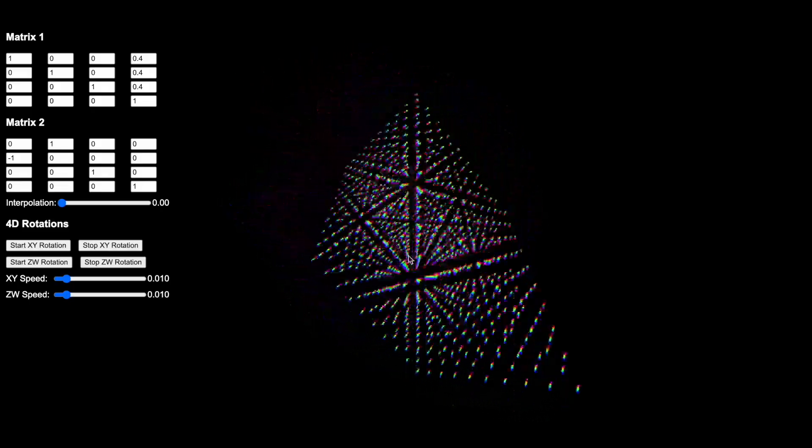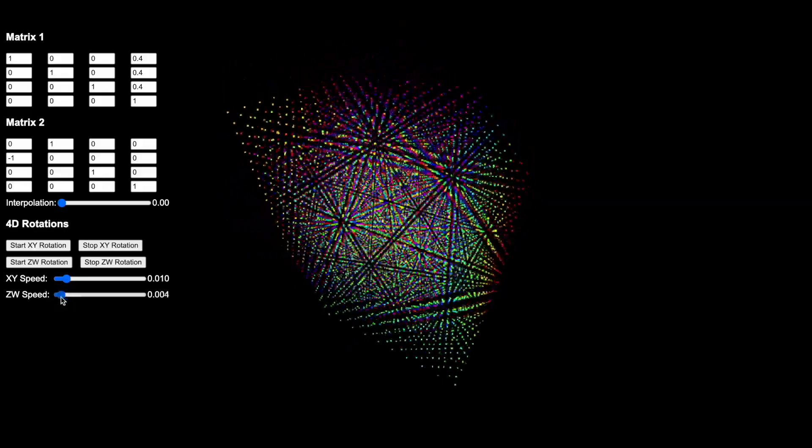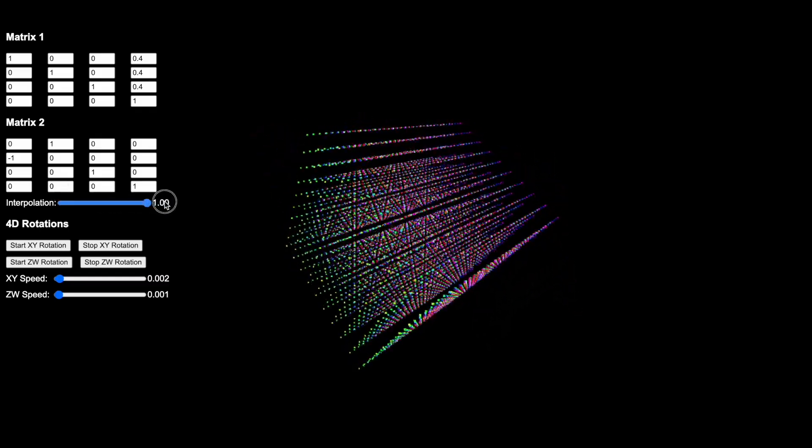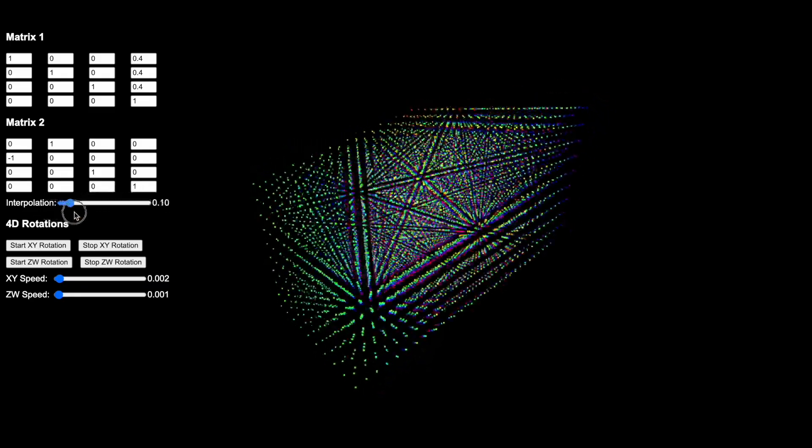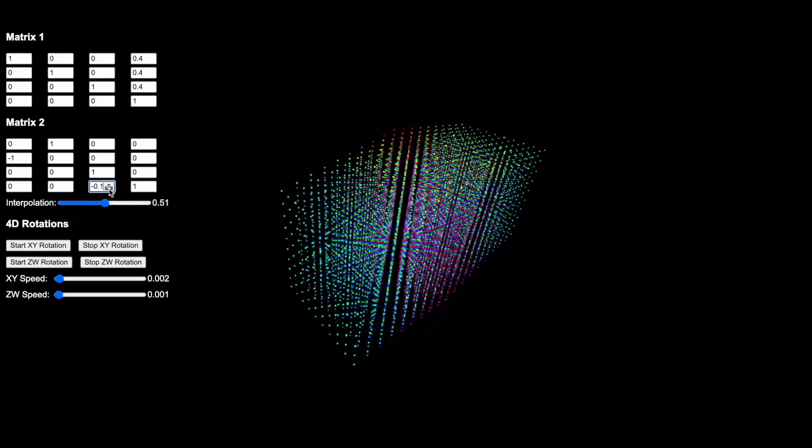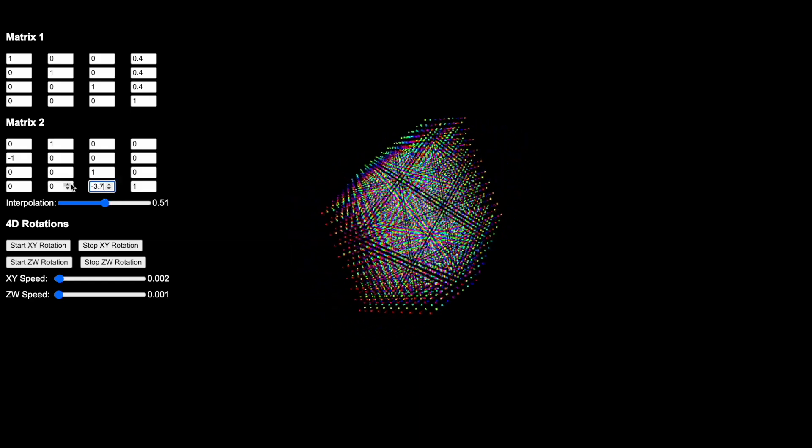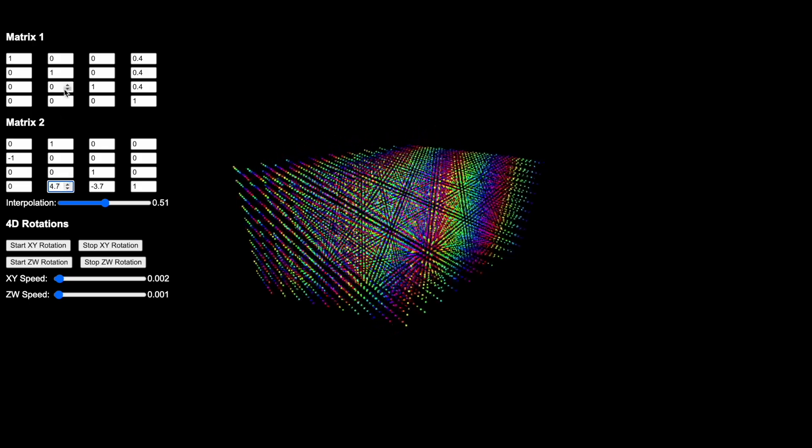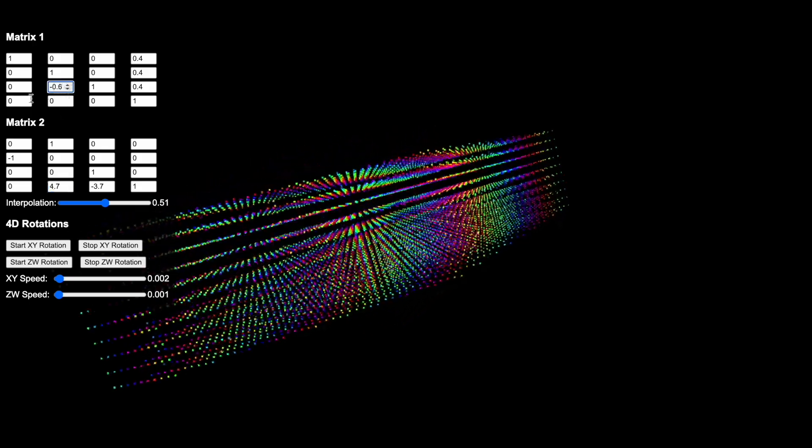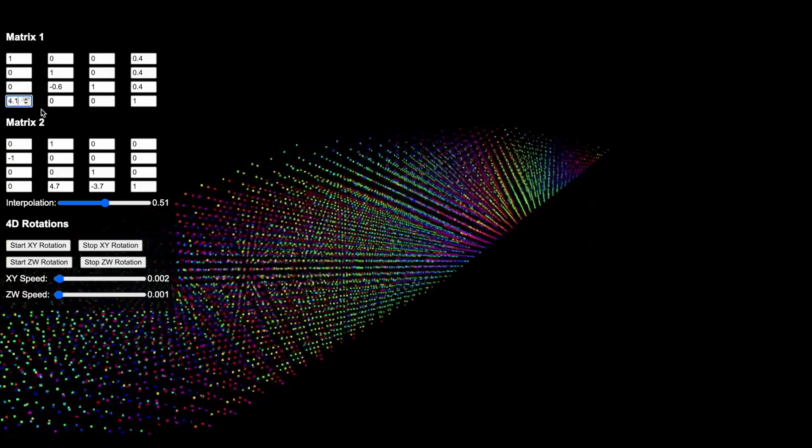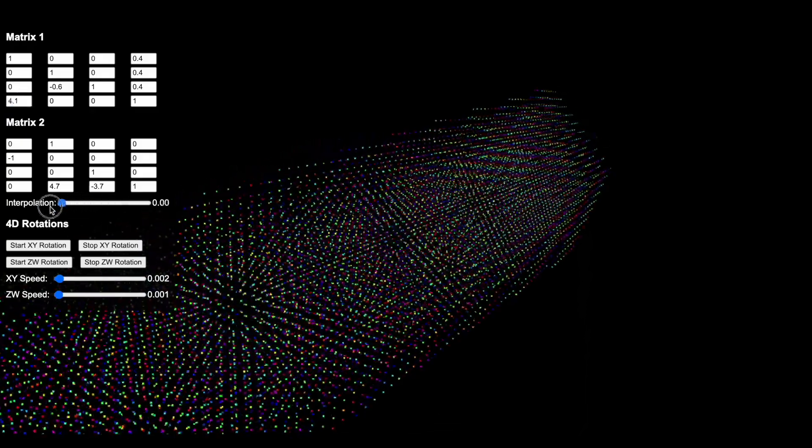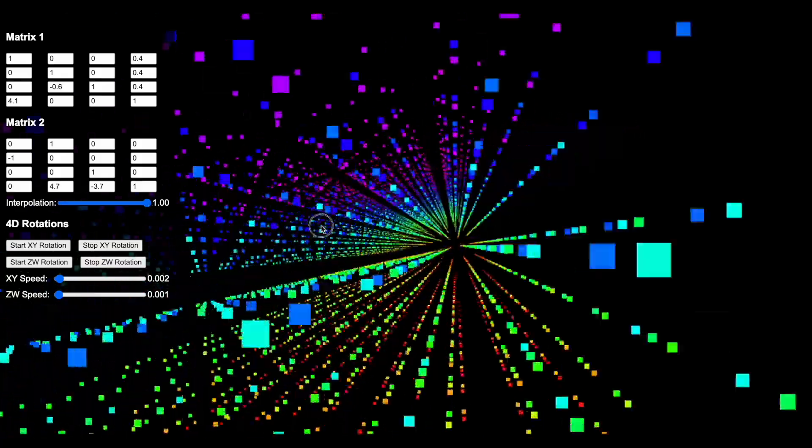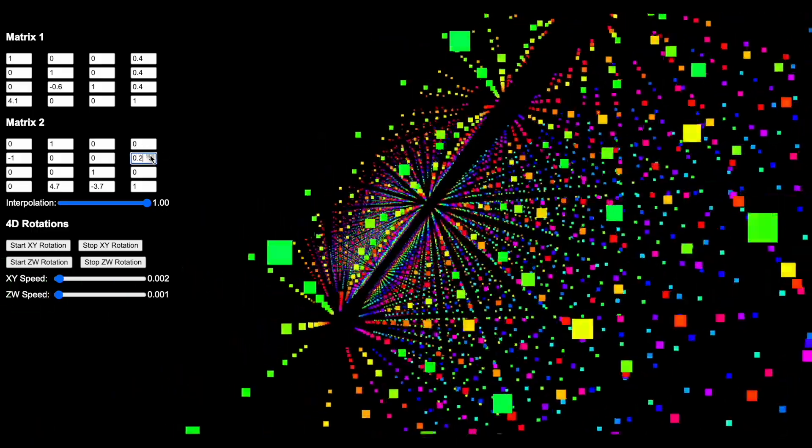Something that I really encourage you to play with is putting both speeds at something like 0.1 to 0.3, in that range. And then just play with the values of the matrices. Maybe even the best is to put the interpolation lever in the middle, and then play with both matrices. And then see what that does to the transformation of one matrix into another. I highly encourage you to put on some music that you really enjoy. And then just look at this for a long while, spend 15 minutes, spend an hour playing with this tool and listening to music.